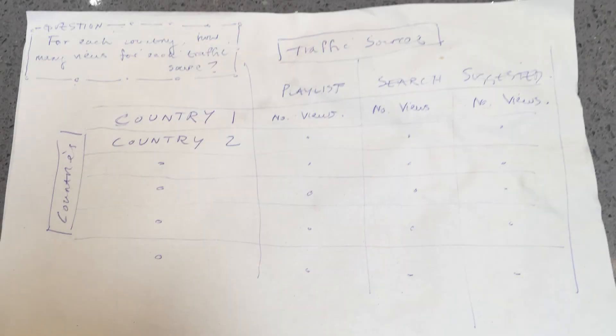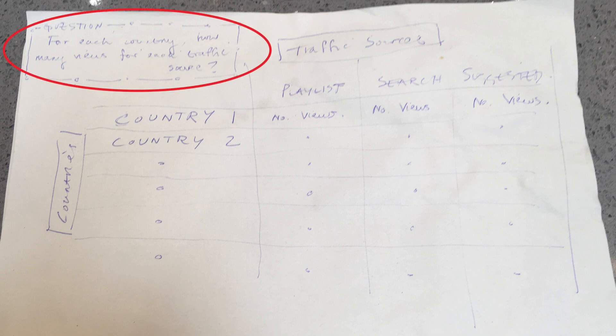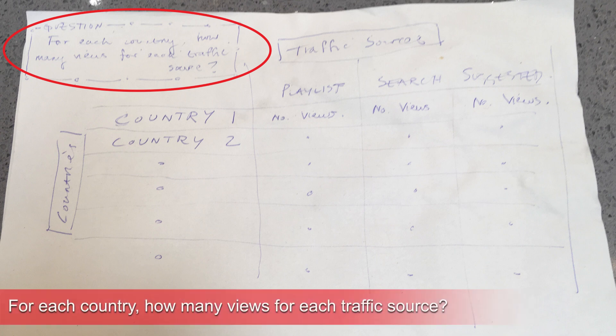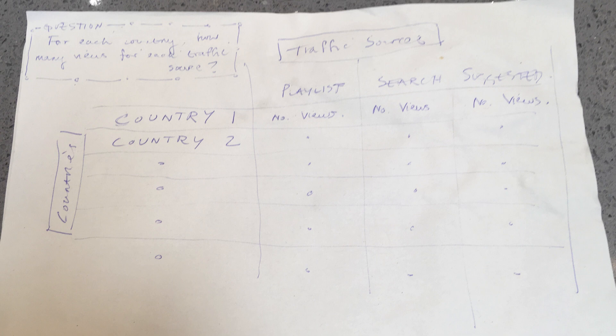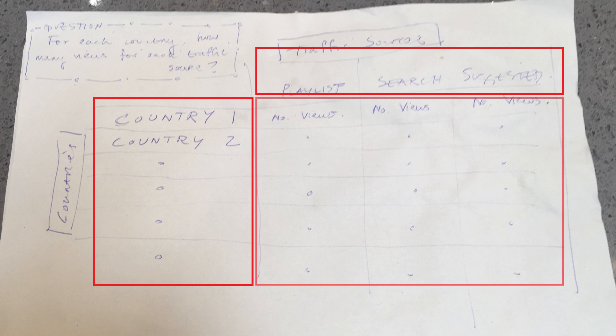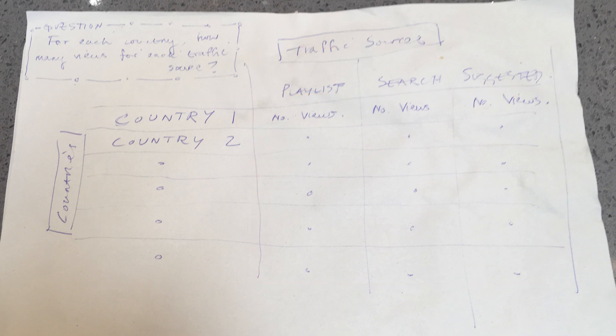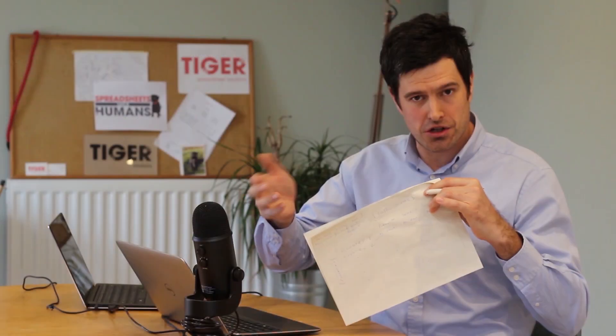So I grab a pen, a piece of paper, and firstly, in the top left-hand corner, what question am I trying to answer? You should do this for your situation too. I'd like to know for each country, how many views are there for each traffic source? How do I want the table to appear? Well, it would be great if we could have the countries in the rows, the traffic sources in the columns, and then the table populated with the data. This would answer so many questions, save us so much time. So grab a pen, piece of paper. What are you trying to do in your situation? This is going to really help.